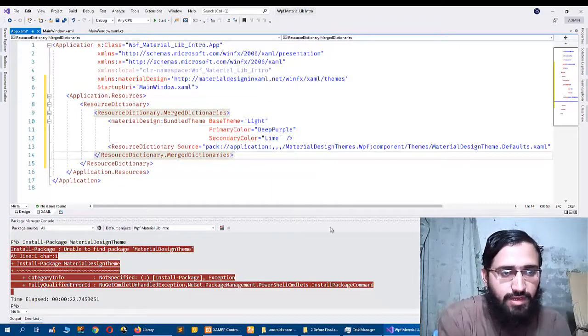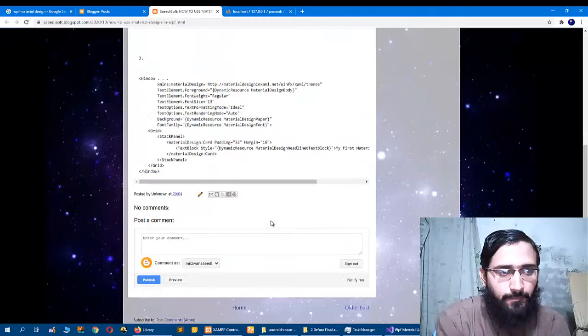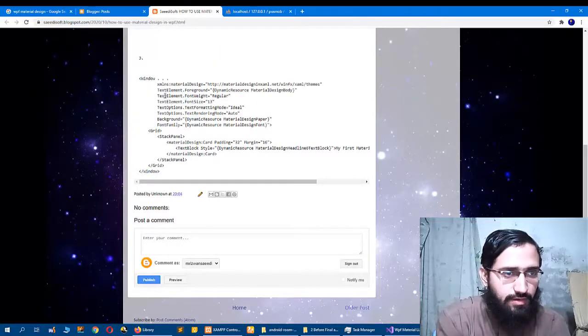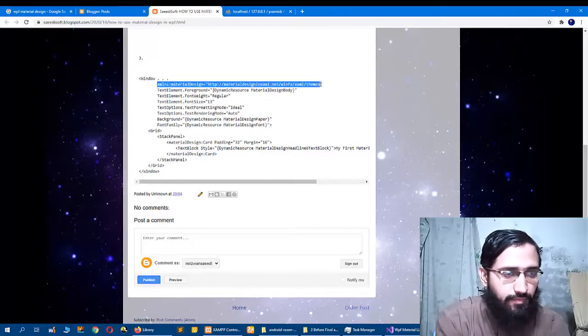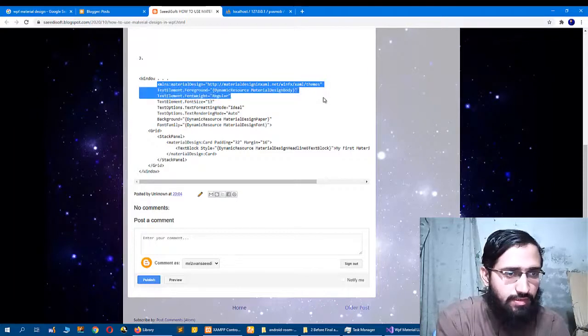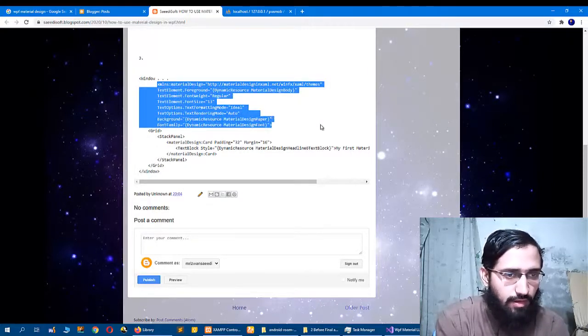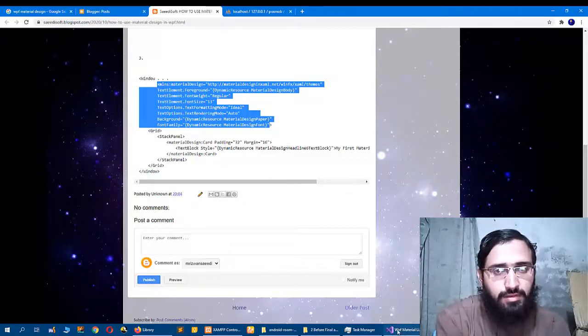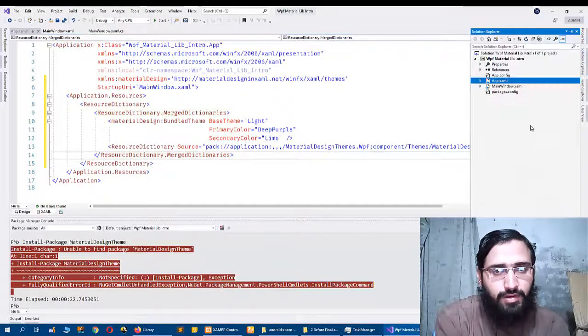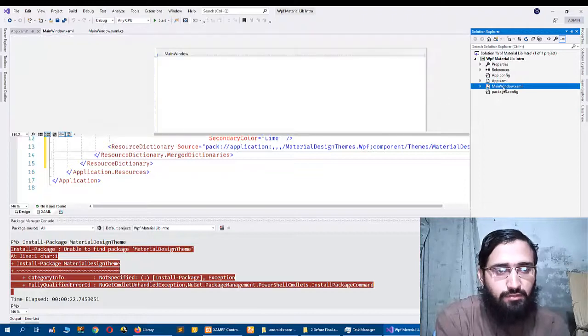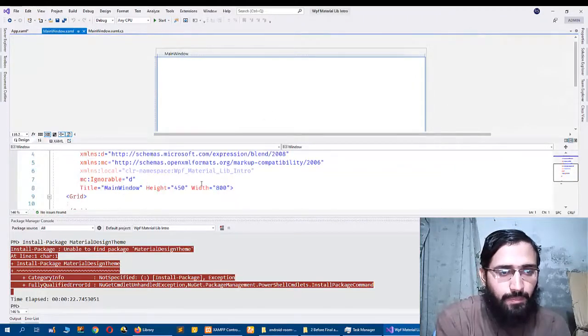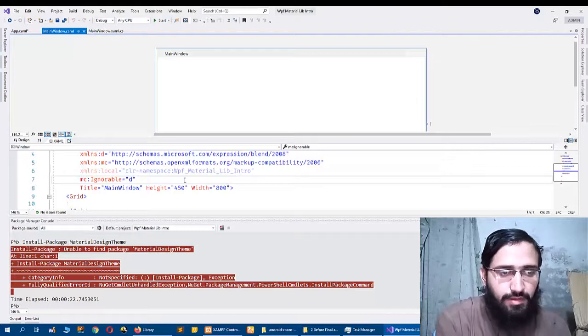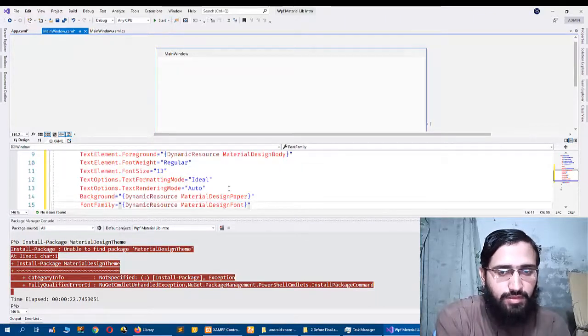So the next step is I have to use that font size part, so I will copy all of this and come here in my MainWindow.xaml file, that is my WPF window, and I will paste everything here. So it is set up now.